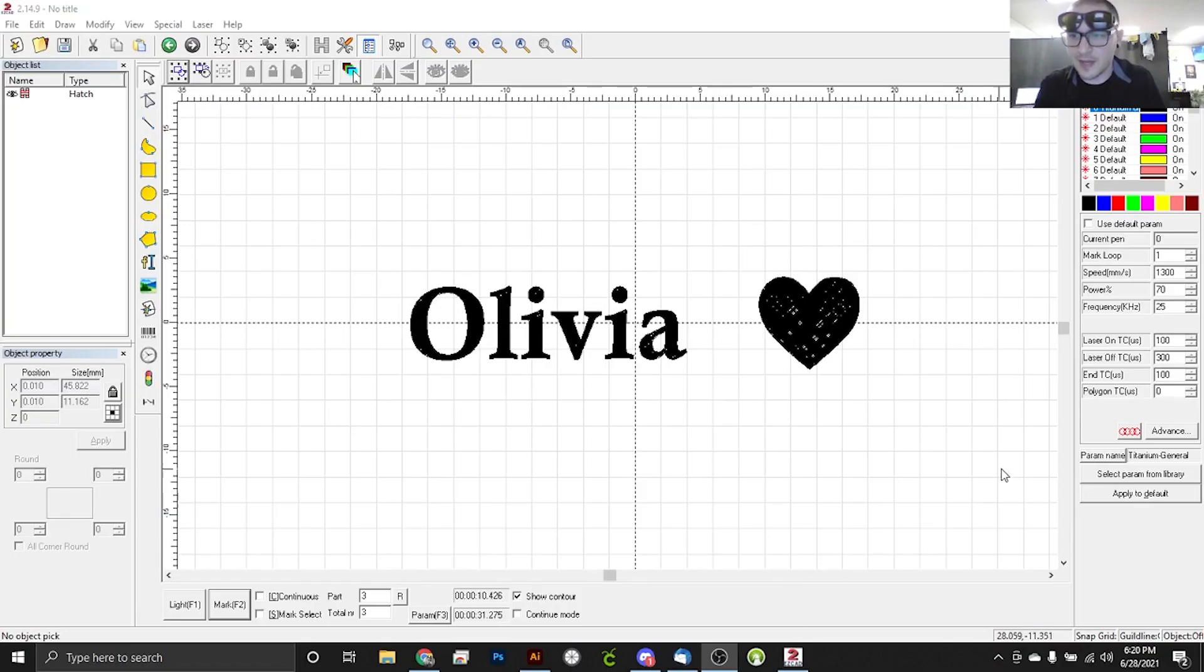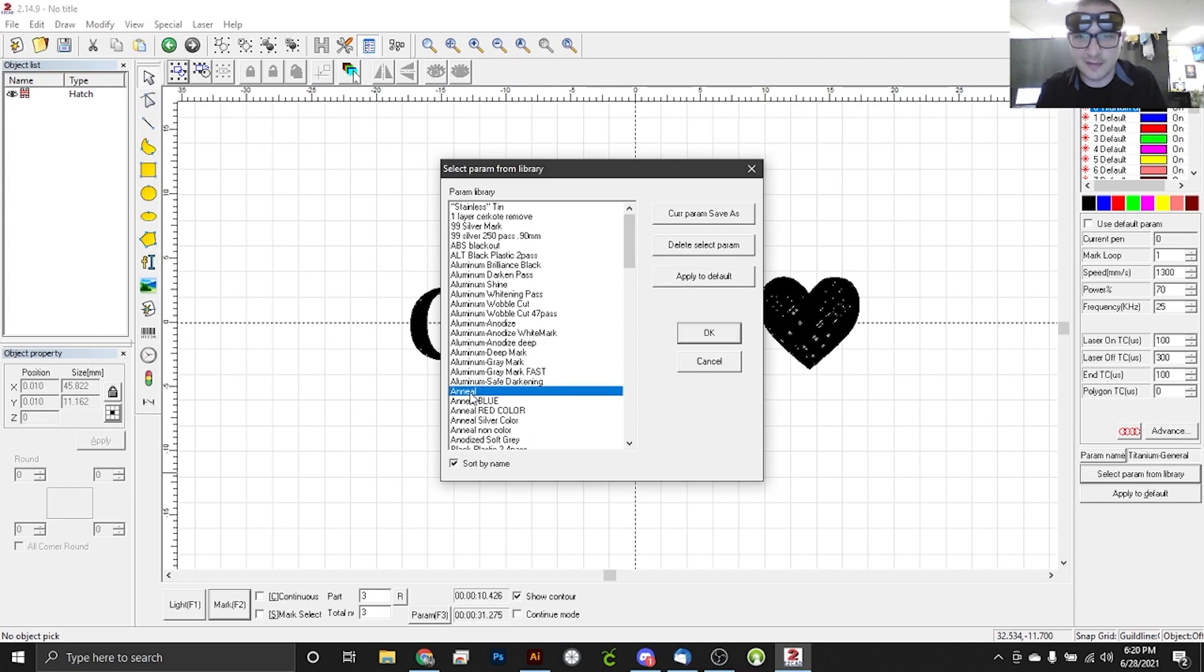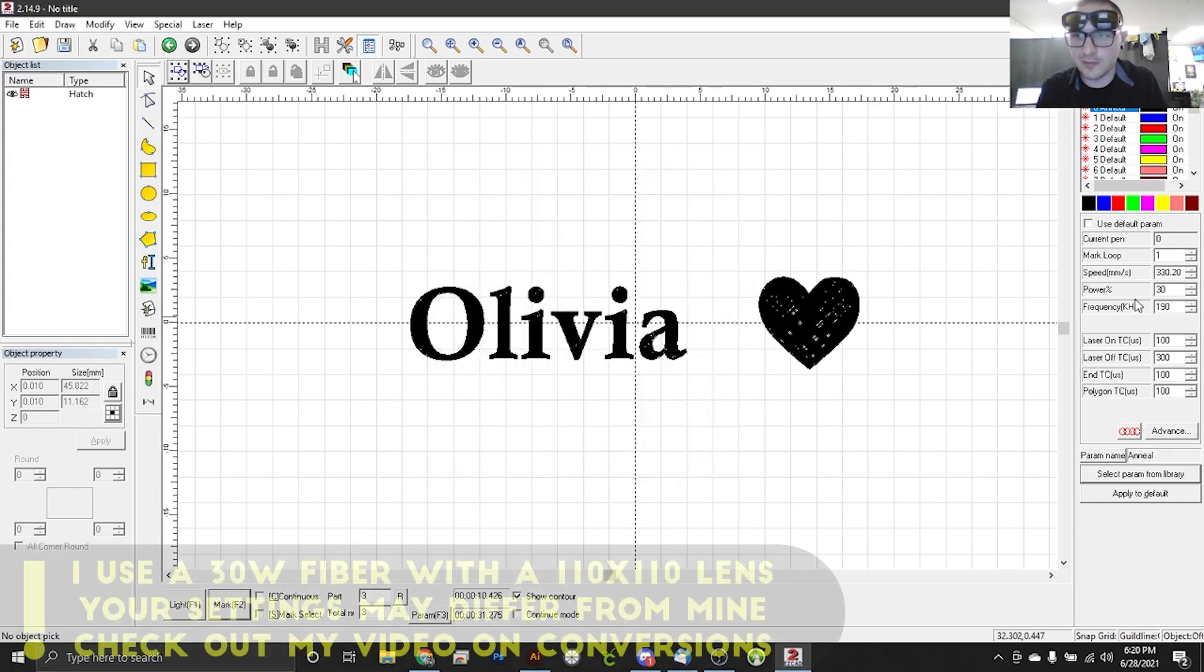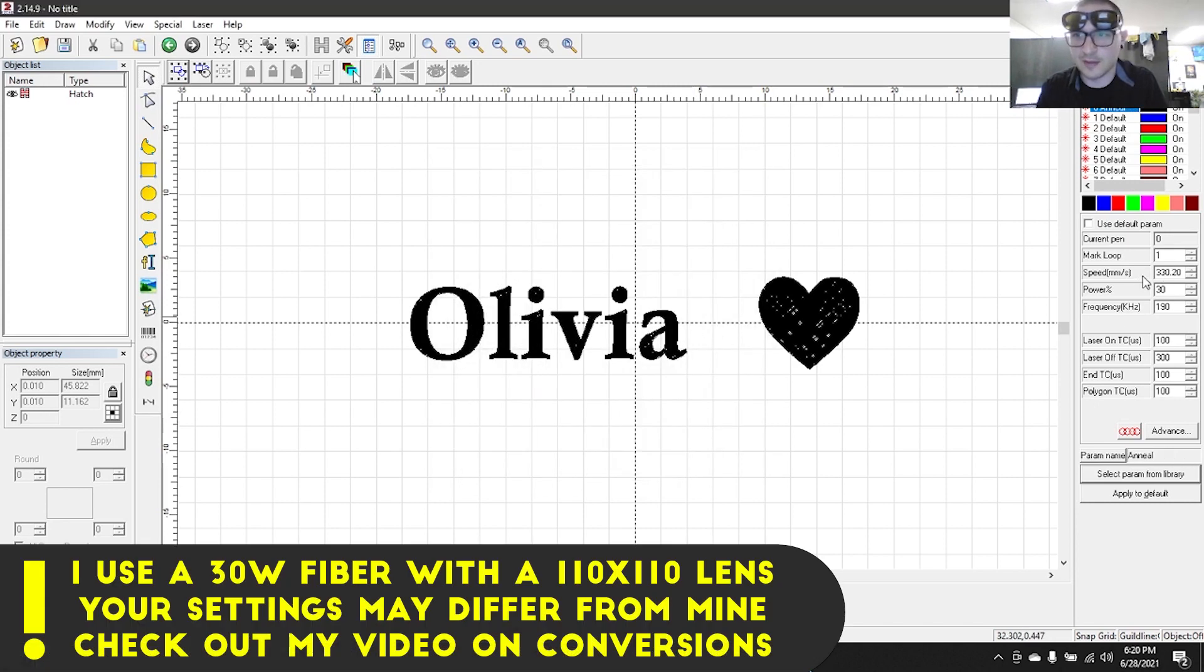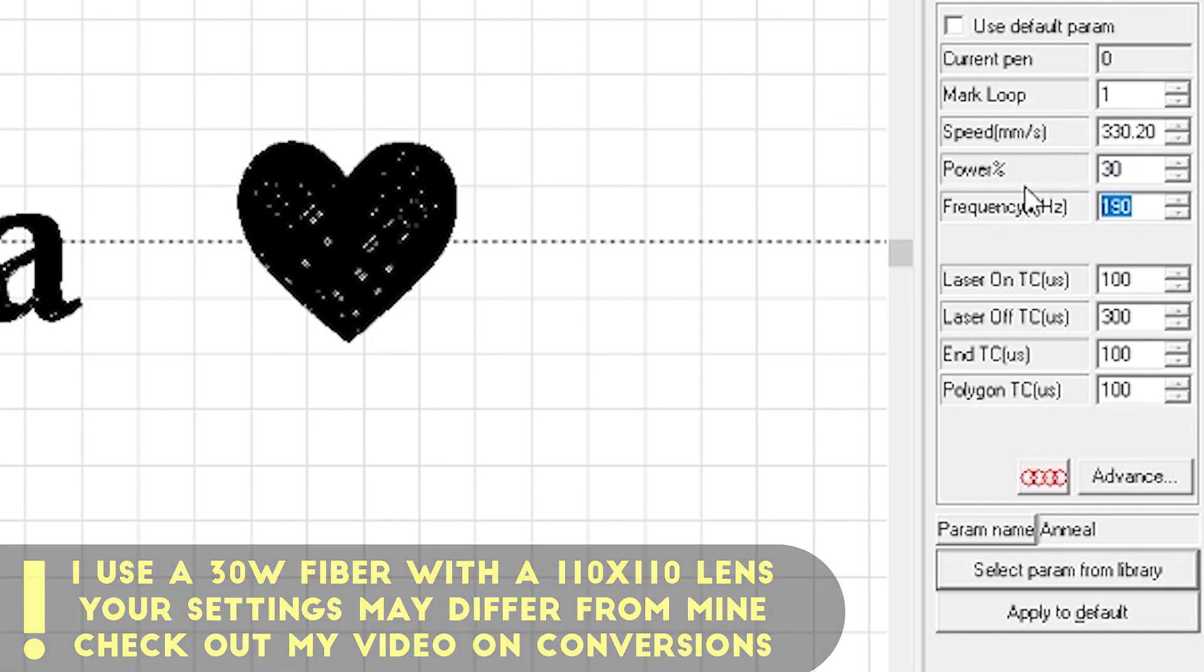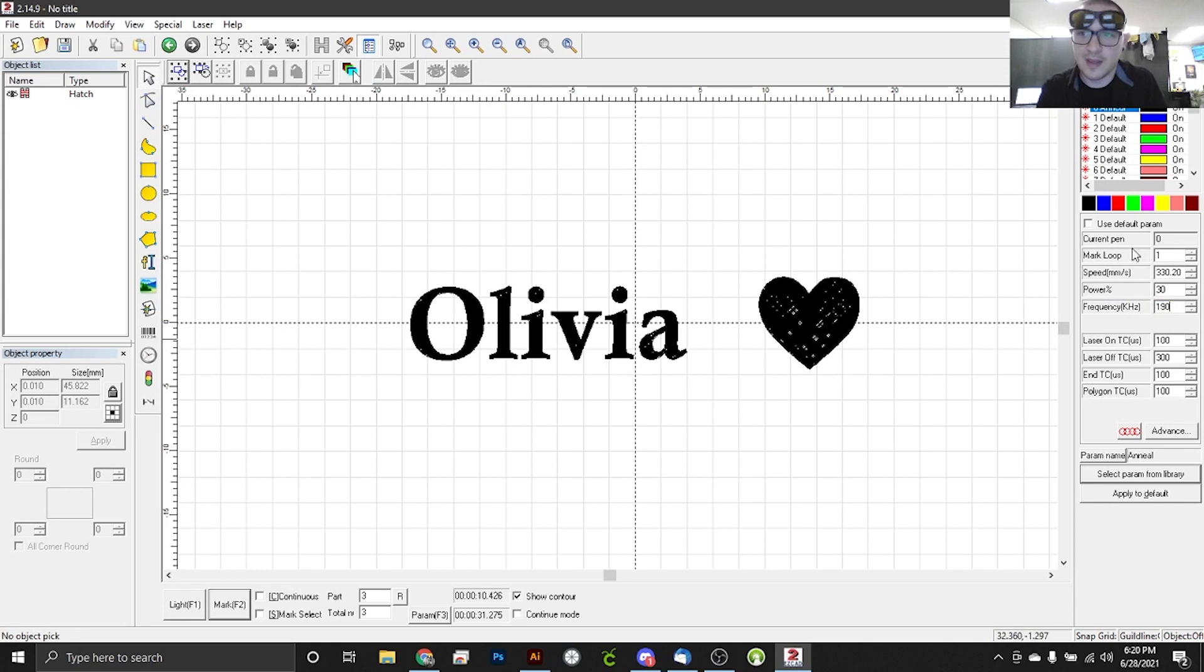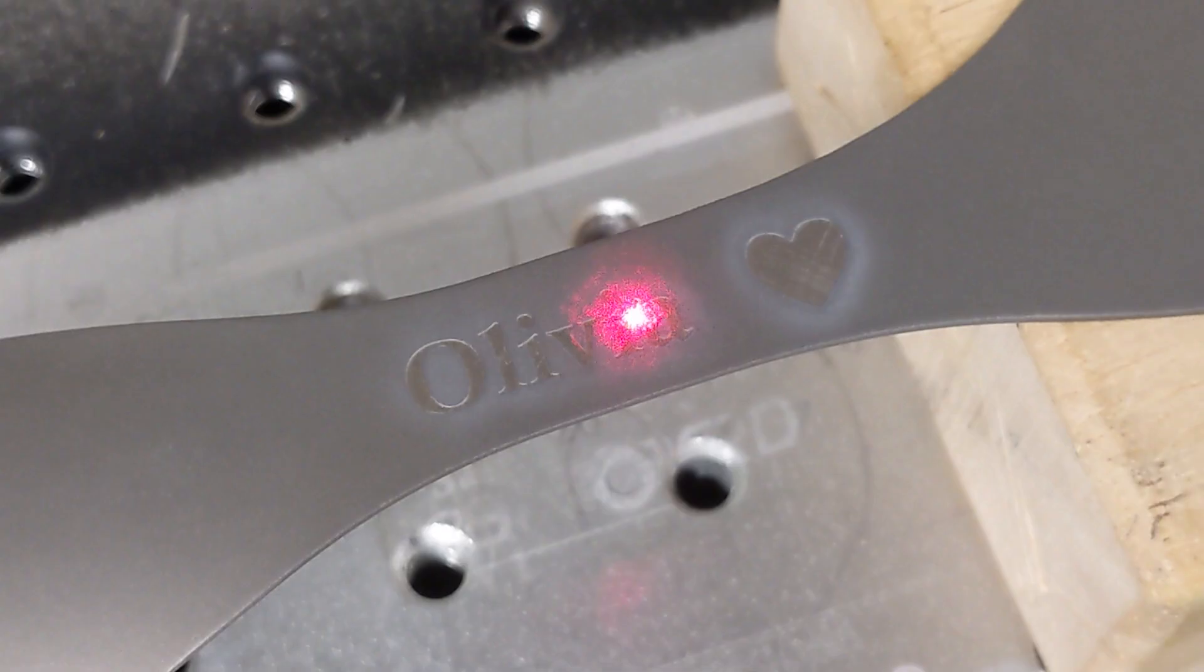So we're back in EasyCAD, and we're just going to select a parameter from our library, and we're going to come over here to anneal. The nice thing about the anneal setting is no matter what metal you're using, the anneal is generally going to be the same. So we've got a speed of 330, a power of 30, and a frequency of 190. So we can pop right back over to the laser and give this one pass, and we should be left with a really nice finishing mark on this. So here we go with the anneal.